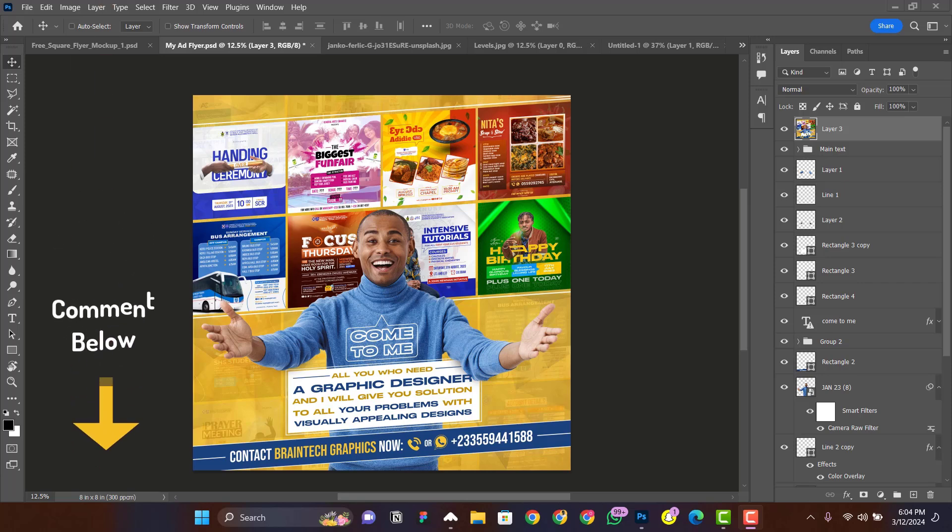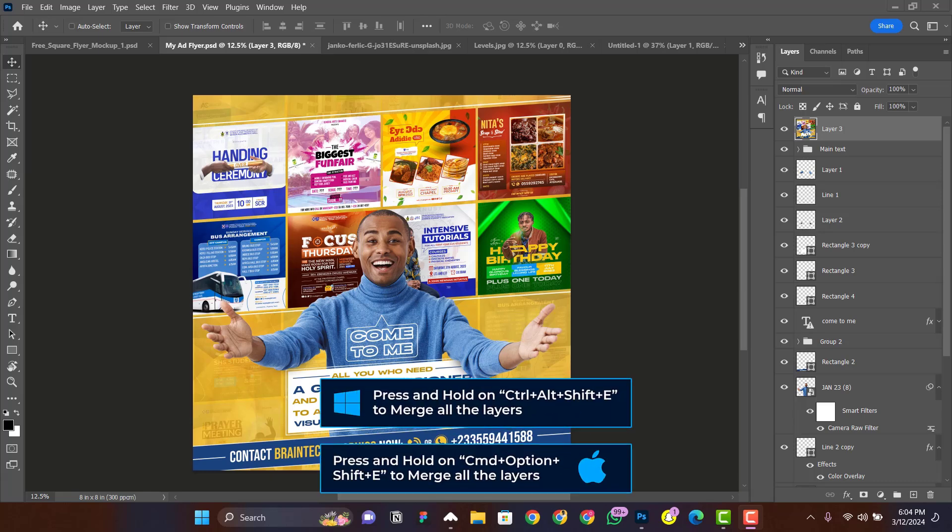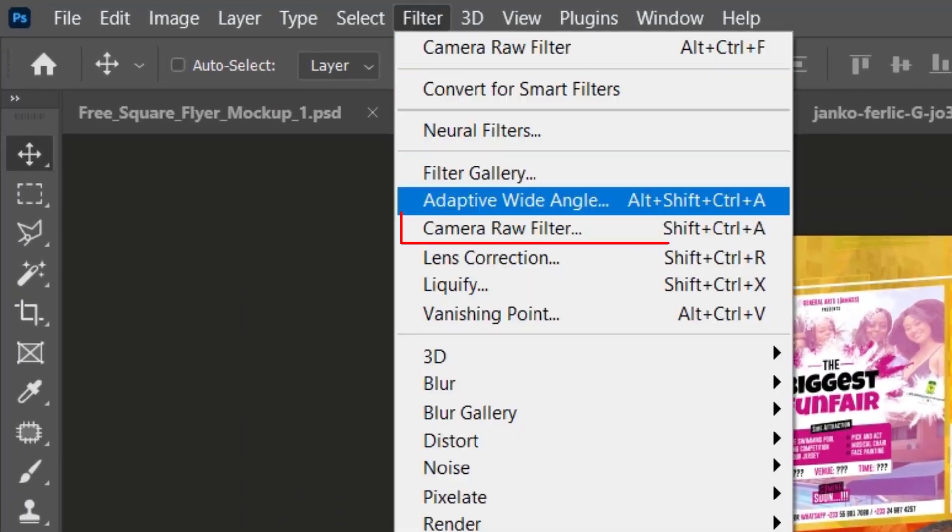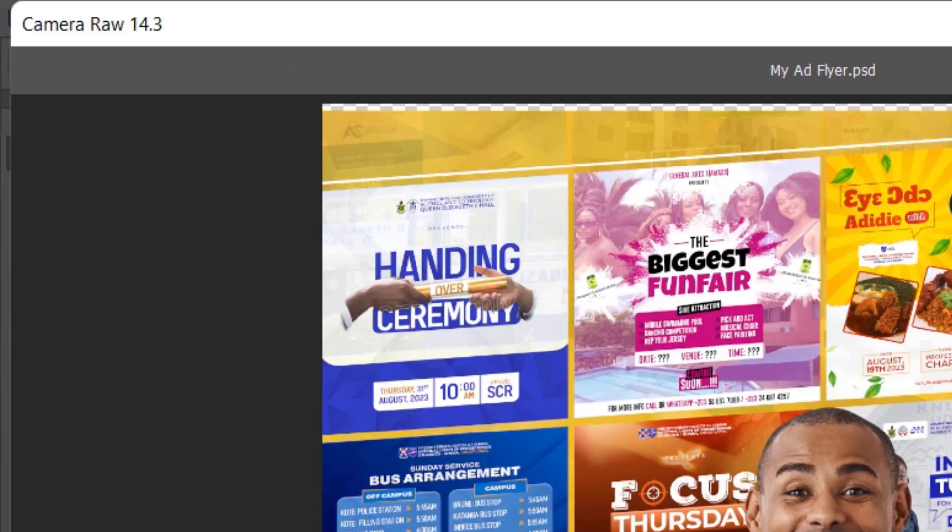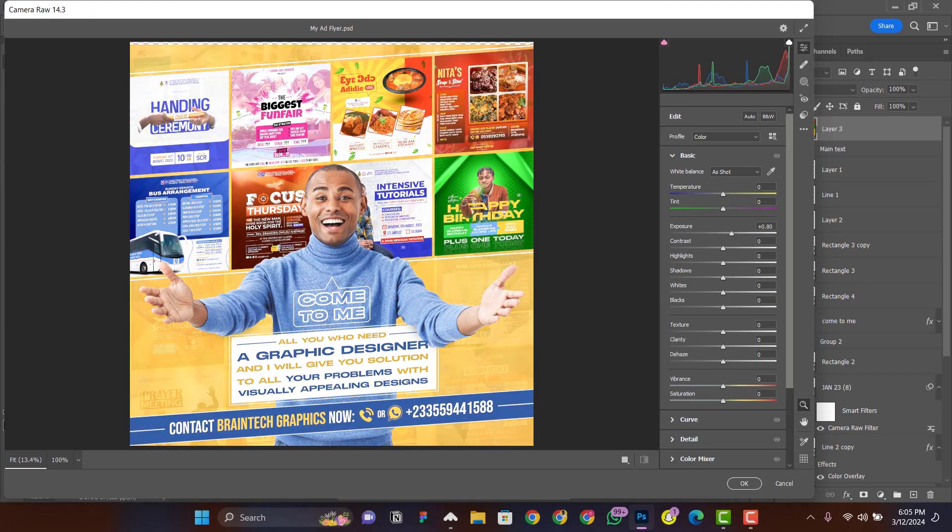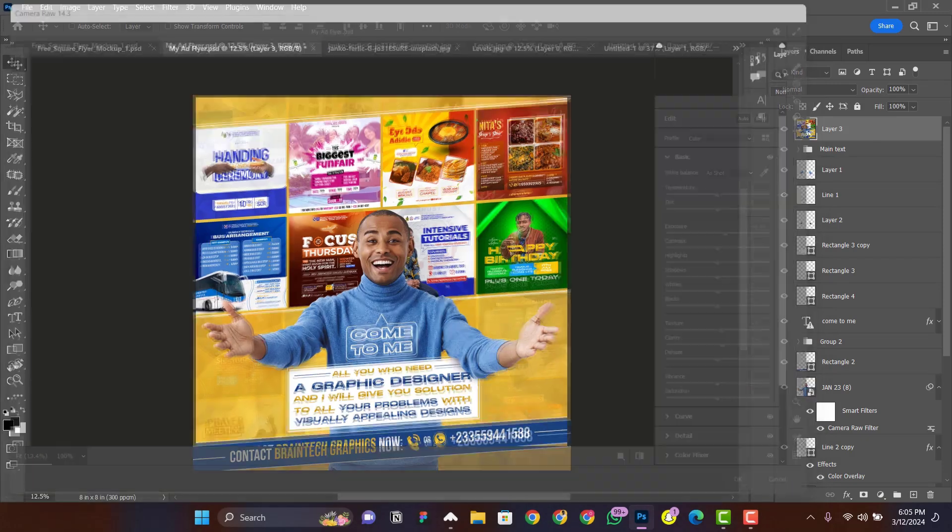This shortcut is also helpful when you want to apply a Camera Raw filter on your entire design, be it texture, clarity, and others. Just use the shortcut to merge them to get this layer like that. Afterwards you go to Filter, Camera Raw Filter, and here you add any adjustment you like. Add more exposure, more texture, more clarity. I'm just using this to show you something. Press OK, and now the effect has been applied to all the elements in the design.